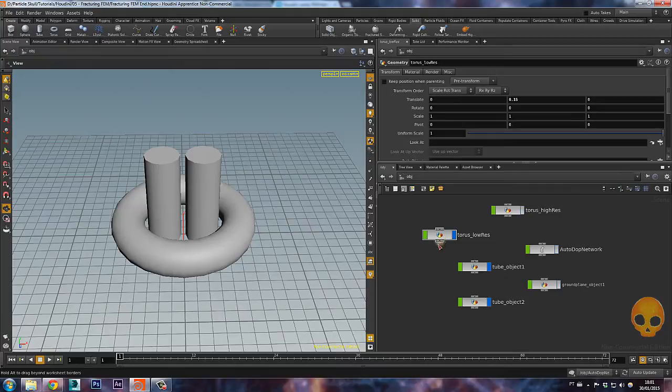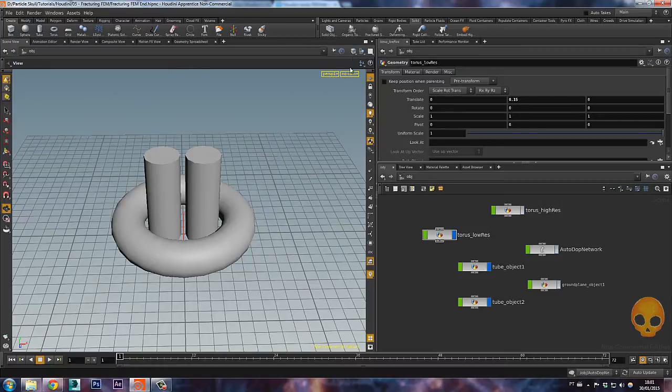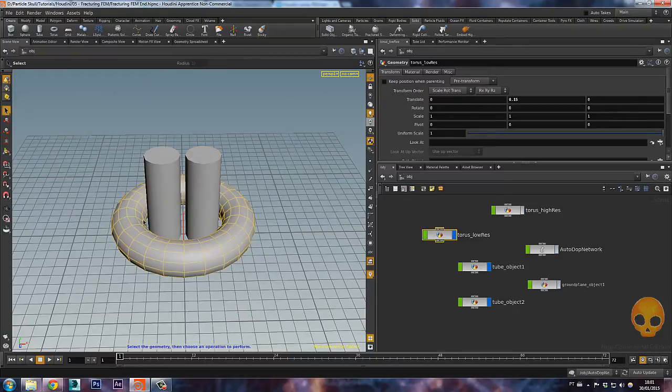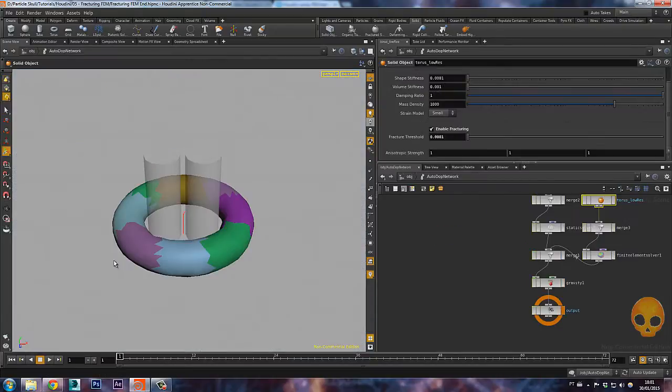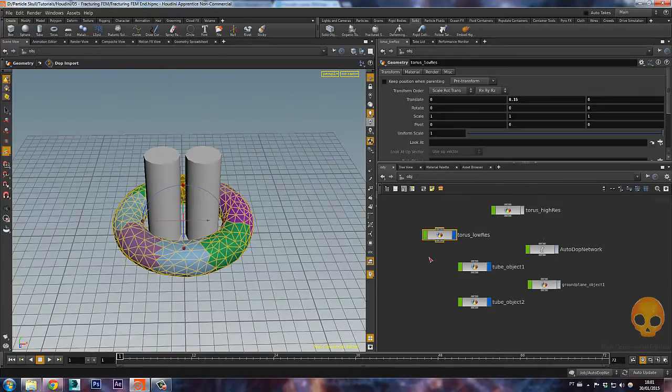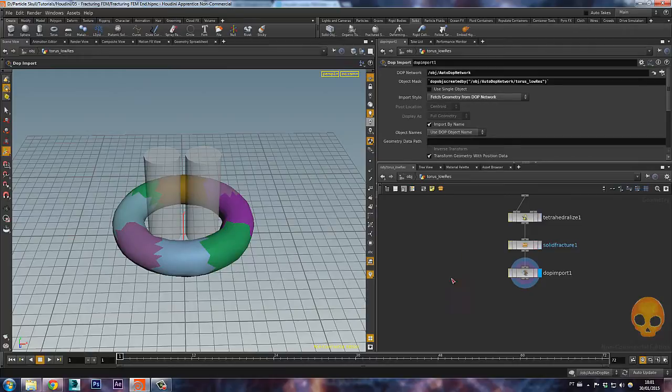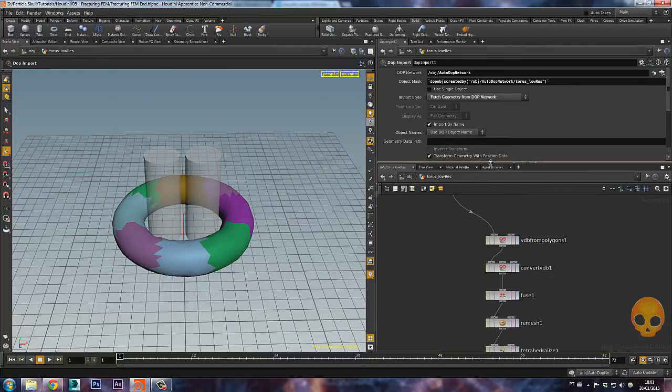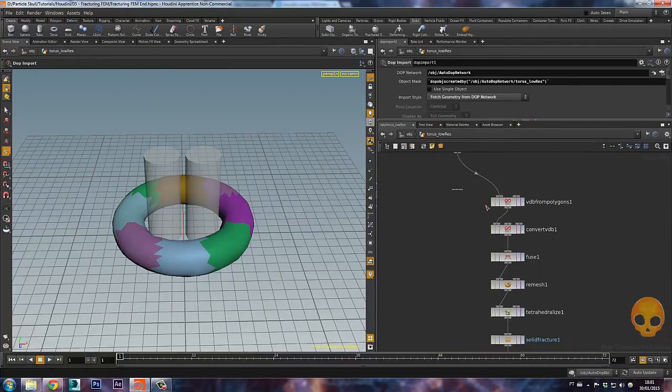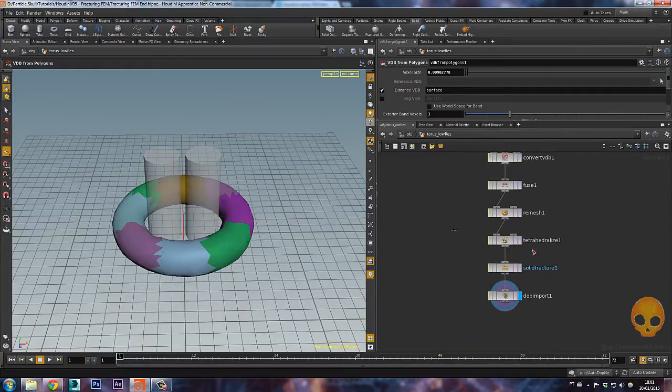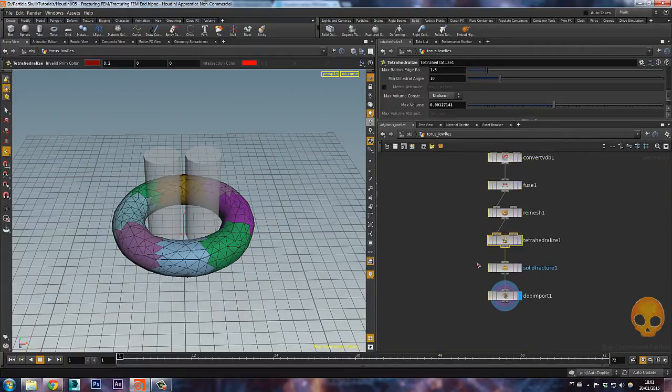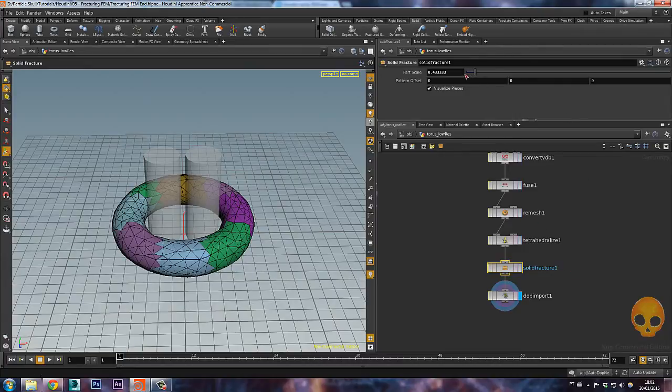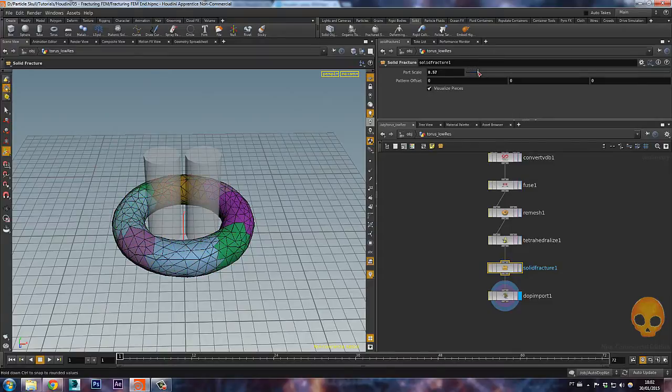First of all, let's make this low res torus a fractured solid object. If it is already an organic object you can just select it and apply the fractured on top of it. But if it's not, you can just apply the fractured and it will work just fine. As you can see, it created a lot of fractures here.